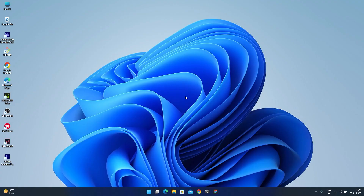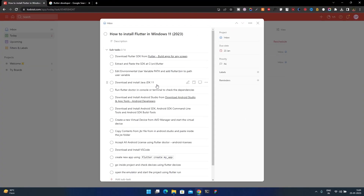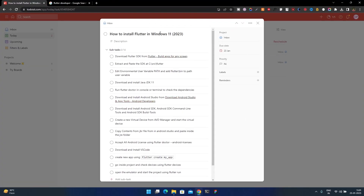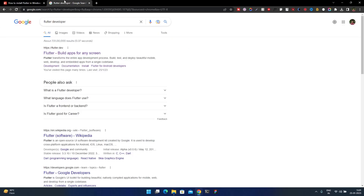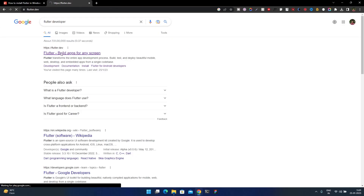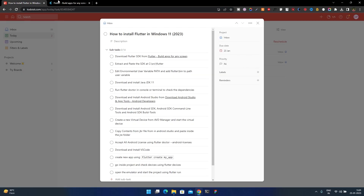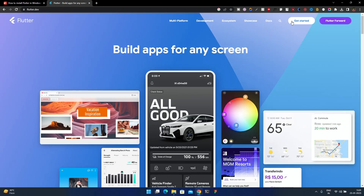Hello guys, welcome back to the channel. Today I'll show you how to install Flutter in Windows 11. I've created a list of steps to follow, taken from Flutter's official website.